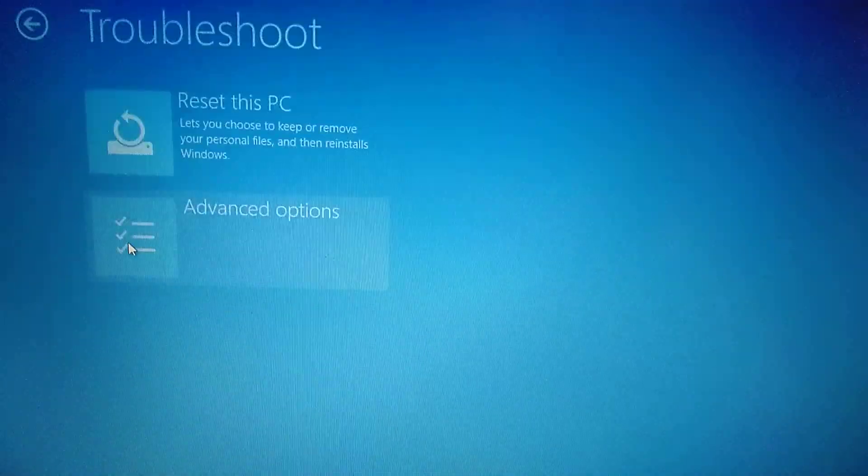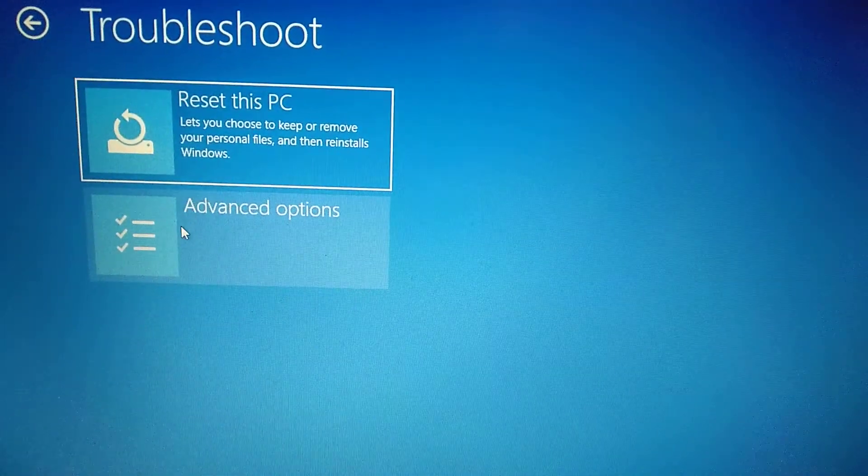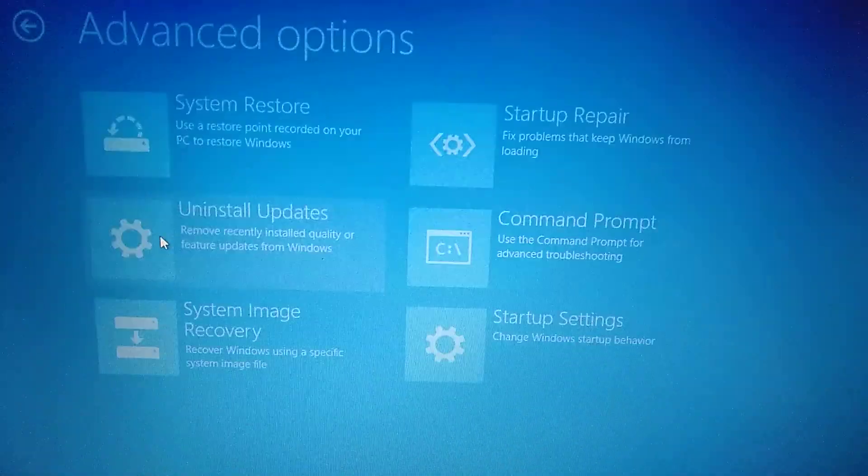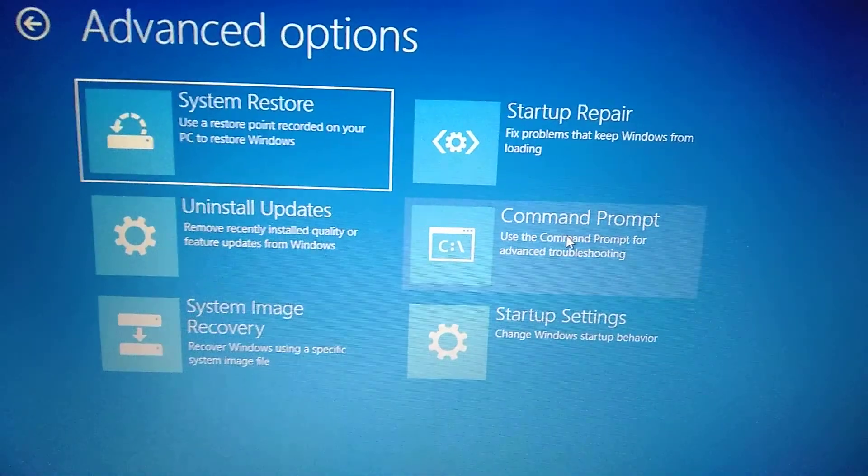Here you choose troubleshoot, then advanced options, then choose command prompt. Now you need to wait while it loads the system.